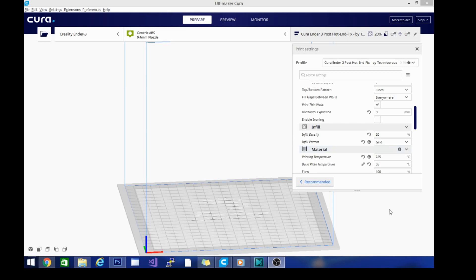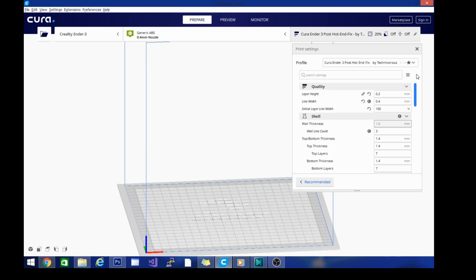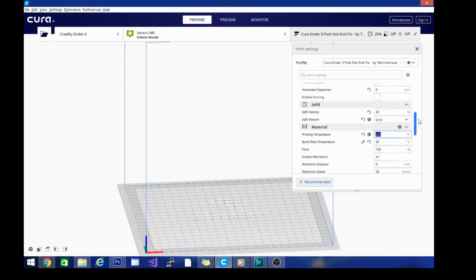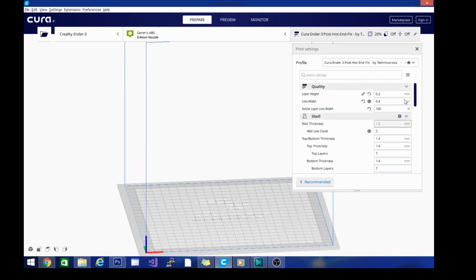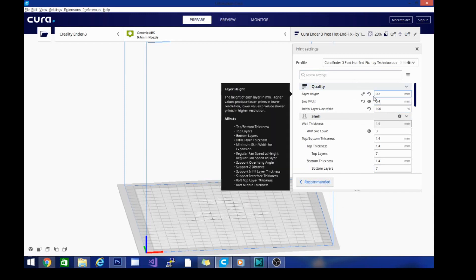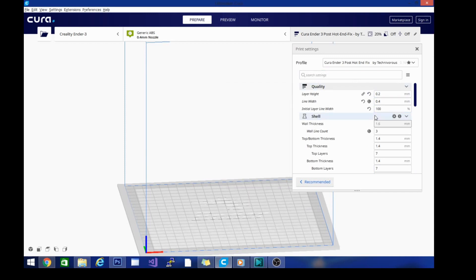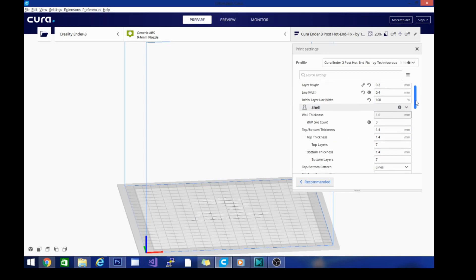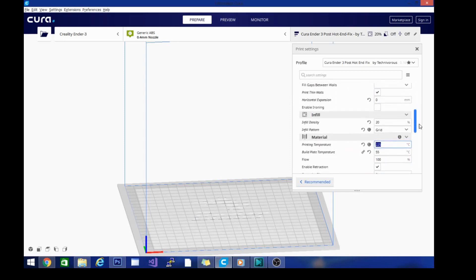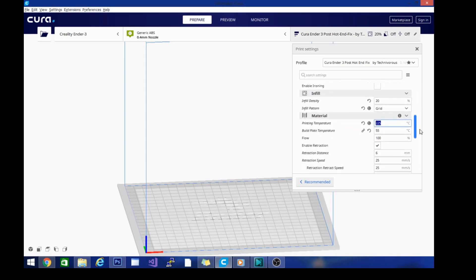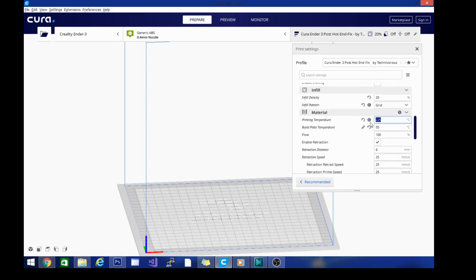So today we are going to set up a PLA profile and we're going to do that right now. Basically what we're going to be doing is leaving the layer height, the line width, all of this stuff. We're going to change very few settings from my base profile and what we're going to do is go down to the printing temperature.